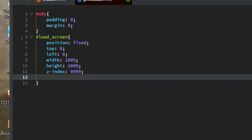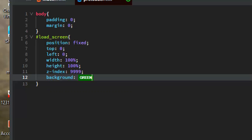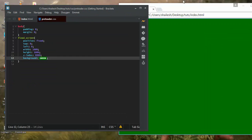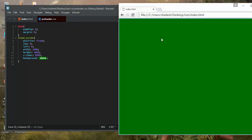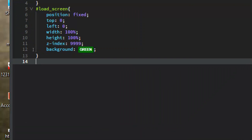For the background color I'll choose green. You can also choose your favorite color using a tool like Adobe Color. You can now see the page has a green background — that's our load screen. We gave it a fixed position, 100% width and height, and a green background.